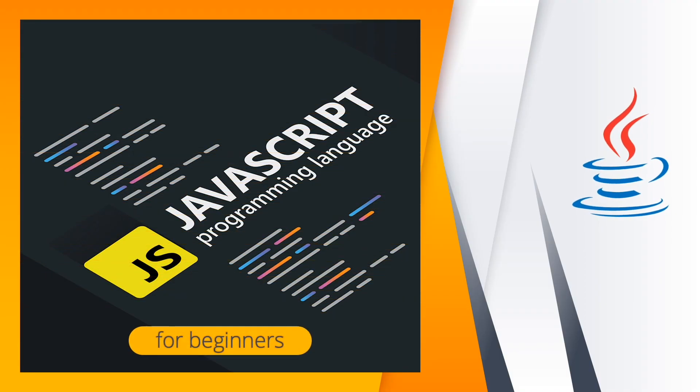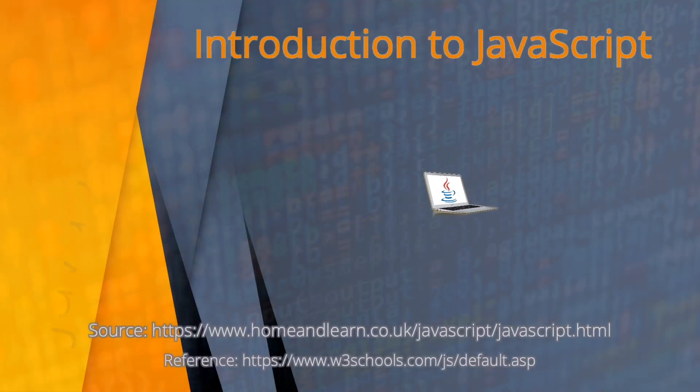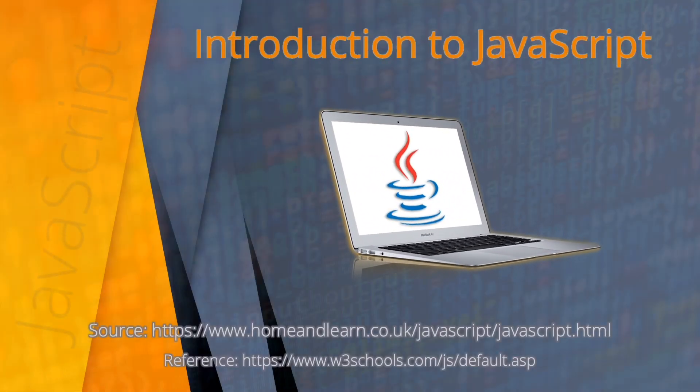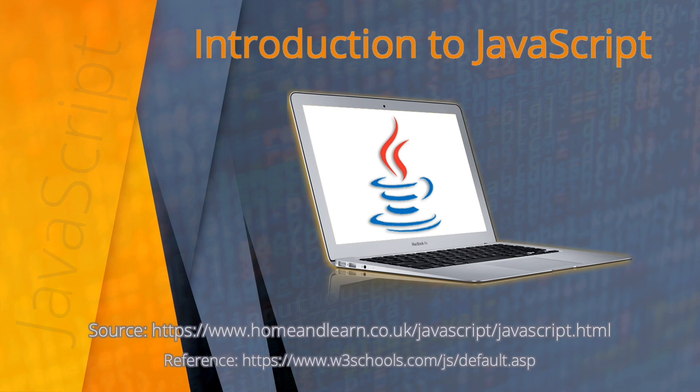Welcome everyone to JavaScript programming language course for beginners. This video is an introduction to JavaScript. You will also see the source and reference for this video. I hope you'll be able to follow along this entire JavaScript course. Coming up next are the prerequisites in this lesson.